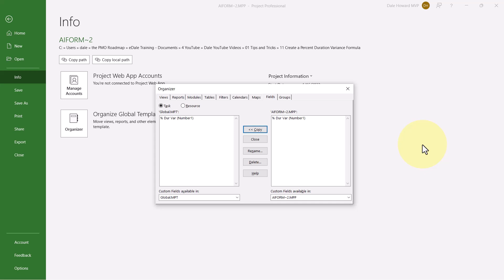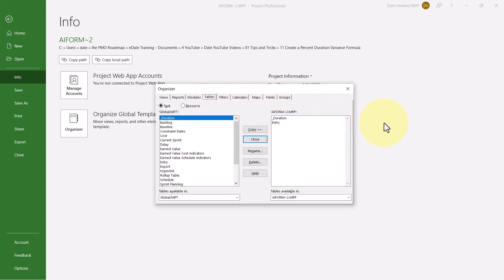If you had previously created the Custom Duration Variance view that I demonstrated in the video by the same name, and you added the custom field to the table in that custom view, then you will also need to do the following. Click the Tables tab to display the Tables page of the dialog. On the right, select the underscore duration table, or whatever you named it, and then click the Copy button.